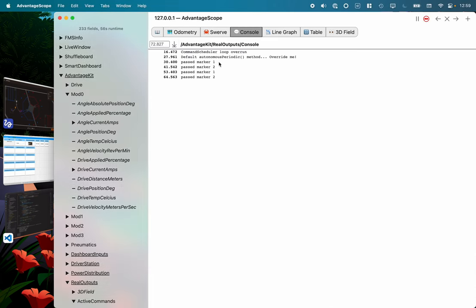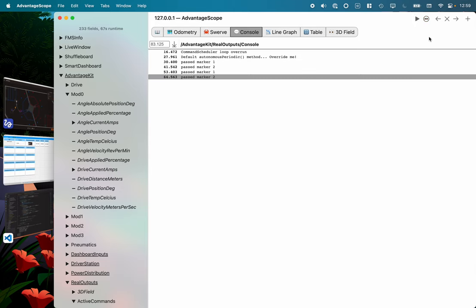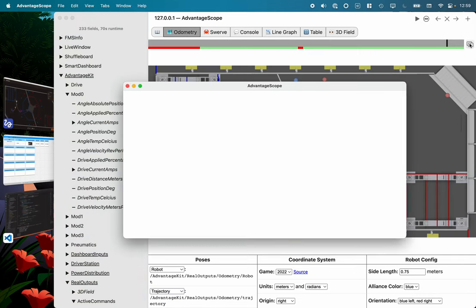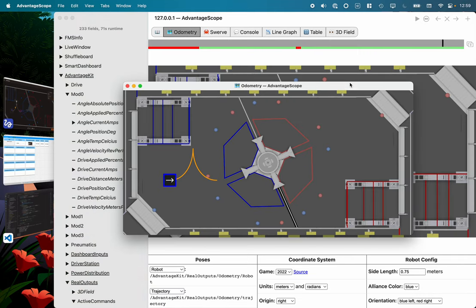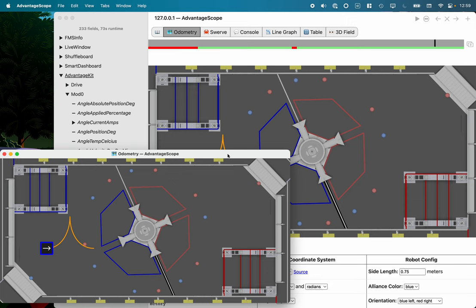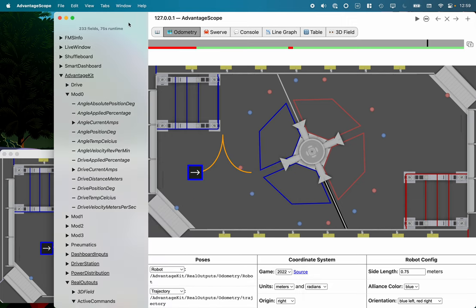Maybe needs a little bit more tuning, it looks pretty good. Here's the console tab in Advantage Scope and you can see that I've now run the auto routine twice and we can see the past marker messages as they go along. And in fact I can pause this and open up the odometry in the new view tab here.